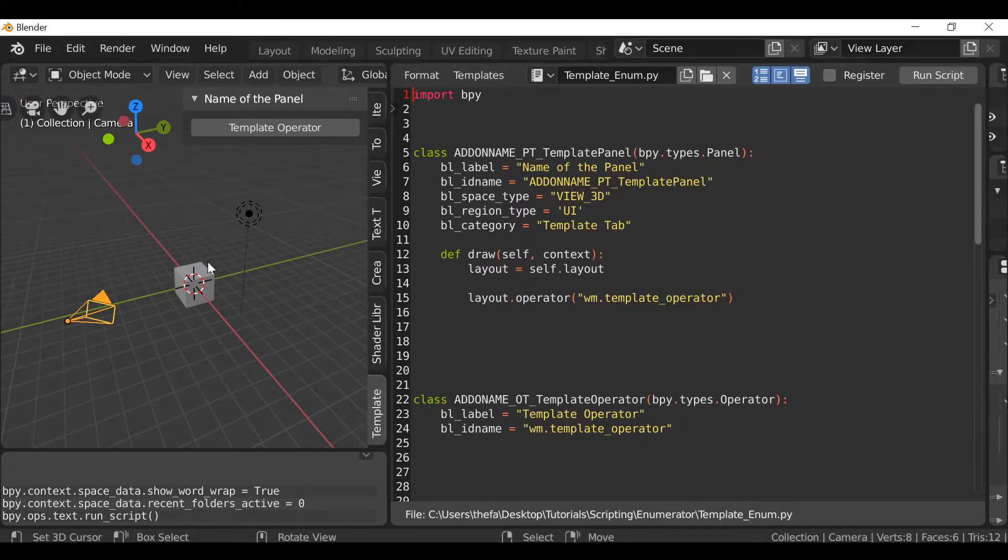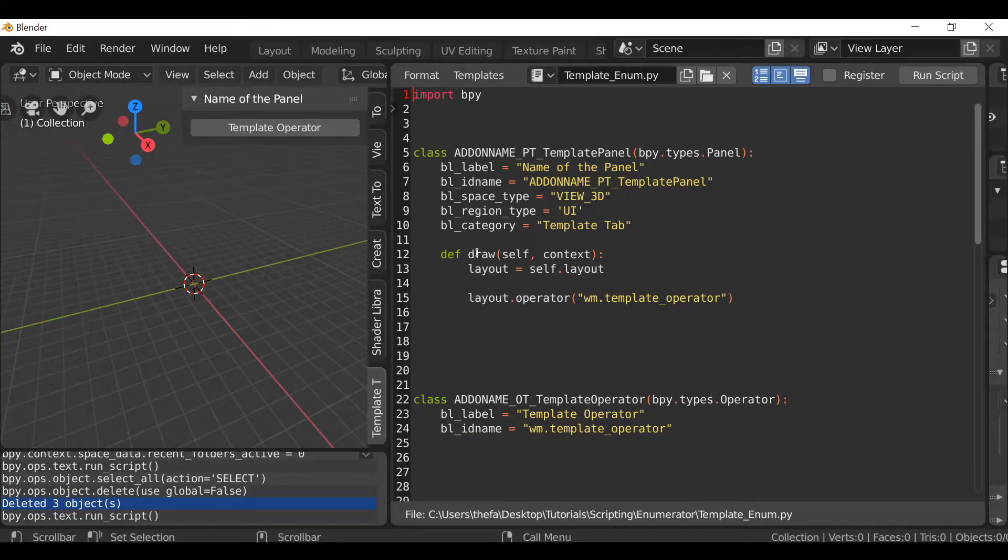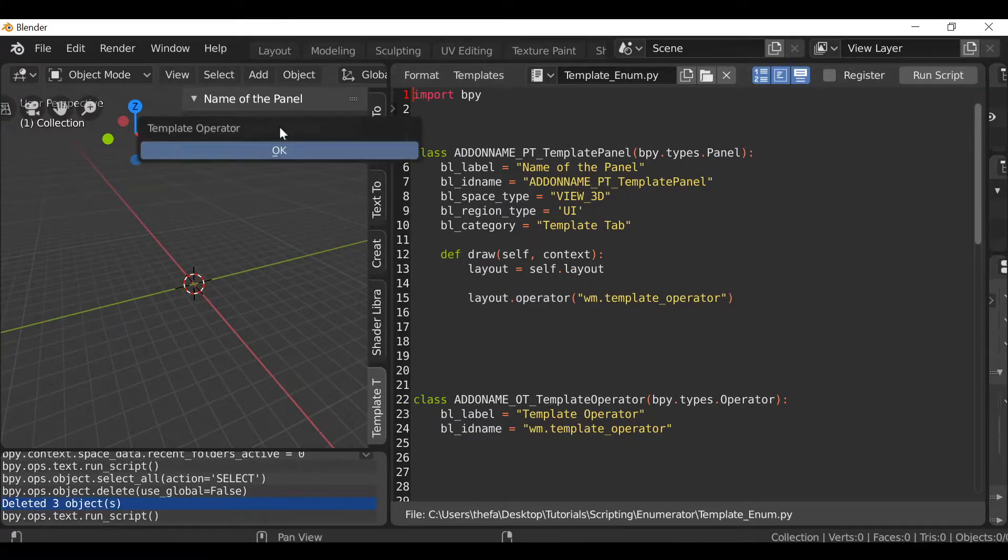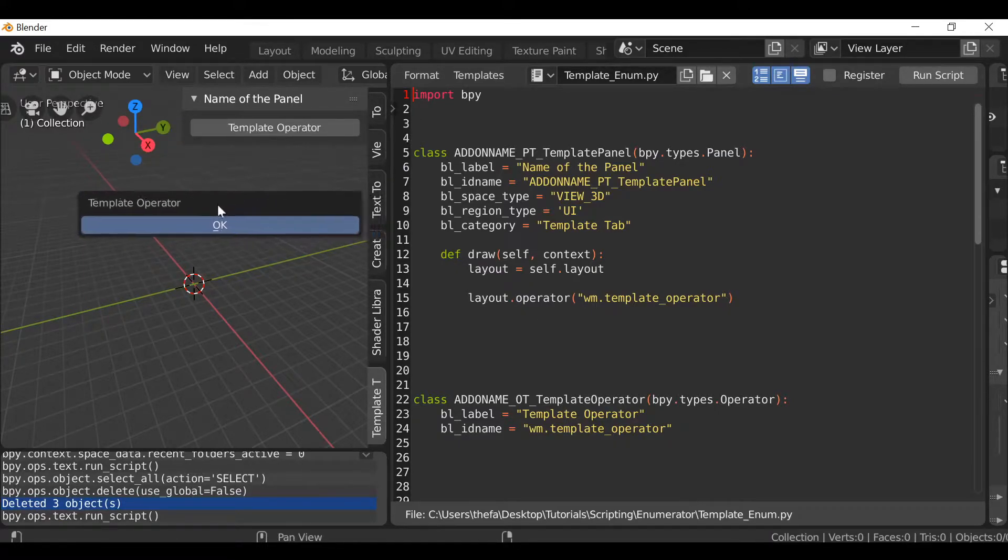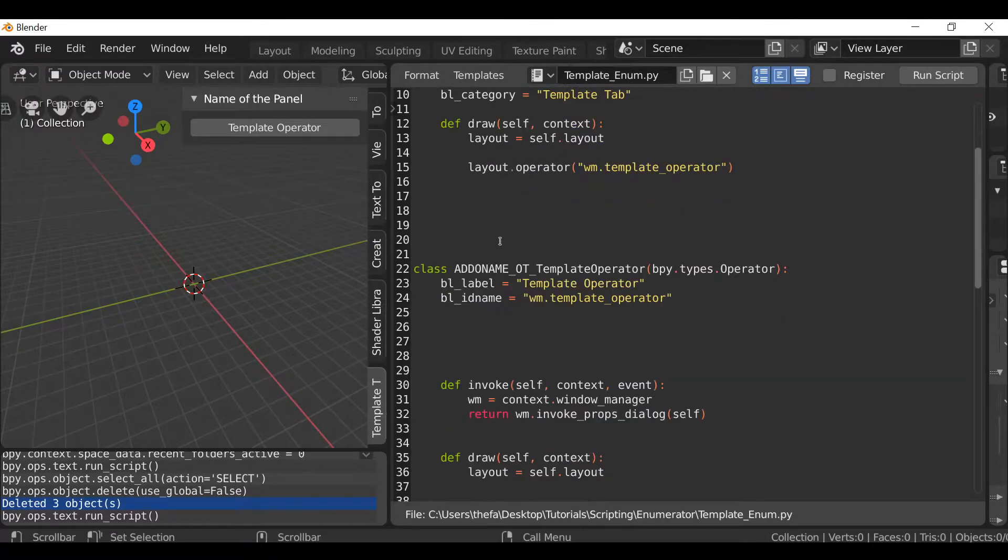I'm just going to go ahead and delete the things in the scene. So the idea is when we click this button, it brings up the operator. We want to have an option of a few different things. So let's go down to the operator and in here we can create the enumerator.